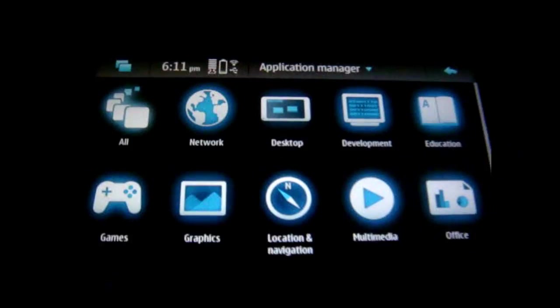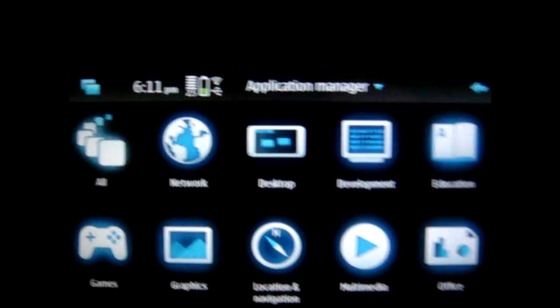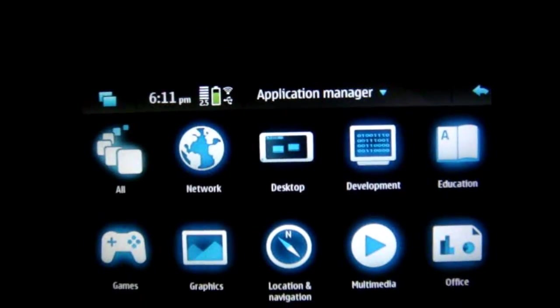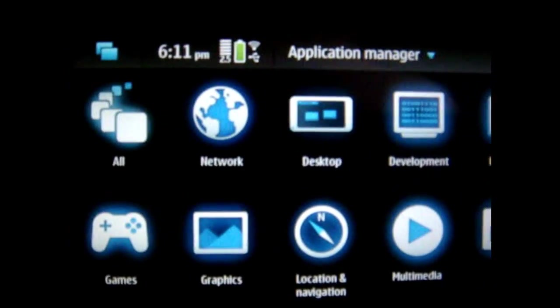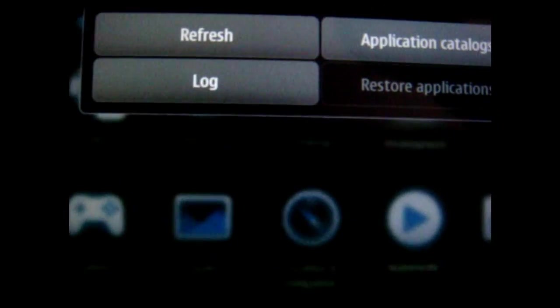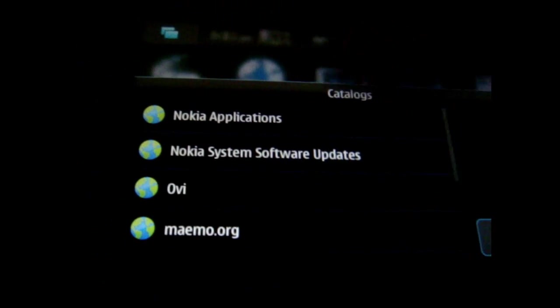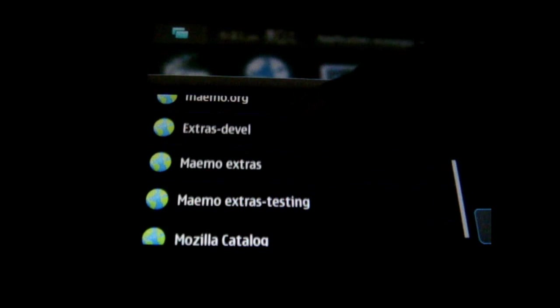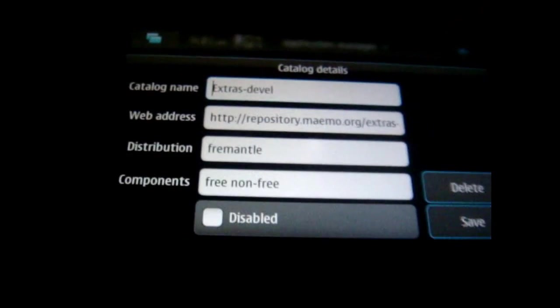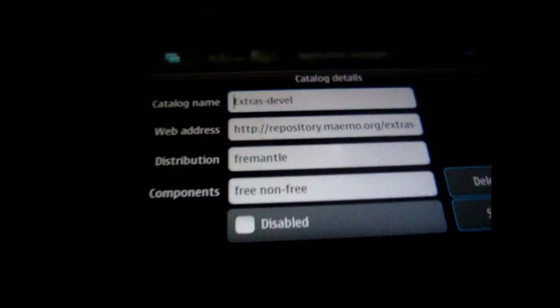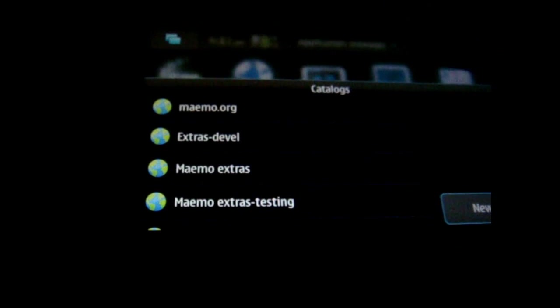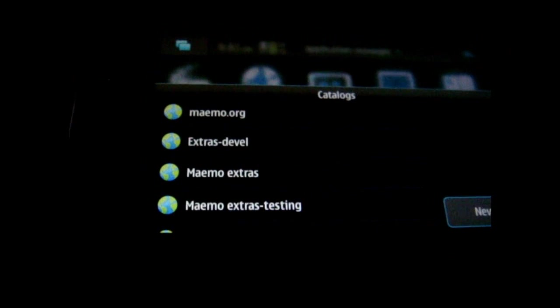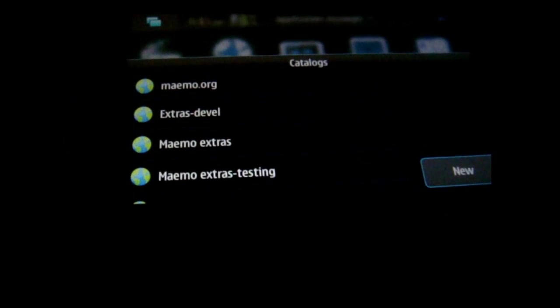So what you would do now is if you get the error saying that you don't have enough space to install your Maemo 5 update, you will go to application catalog and disable. I disabled ExtrasDevil right here, so you just go there and you click disable. I mean you can disable as many as you want, but that's the only one I disabled and the update was successful.